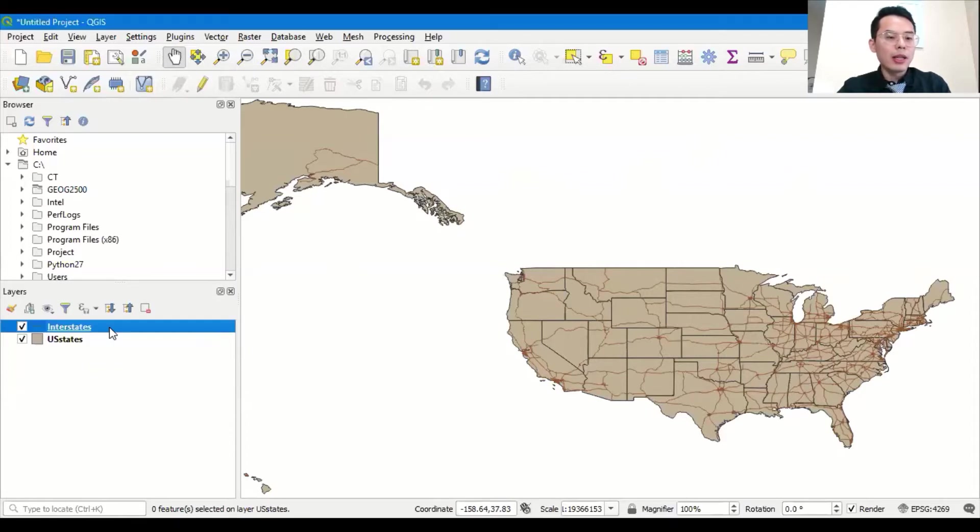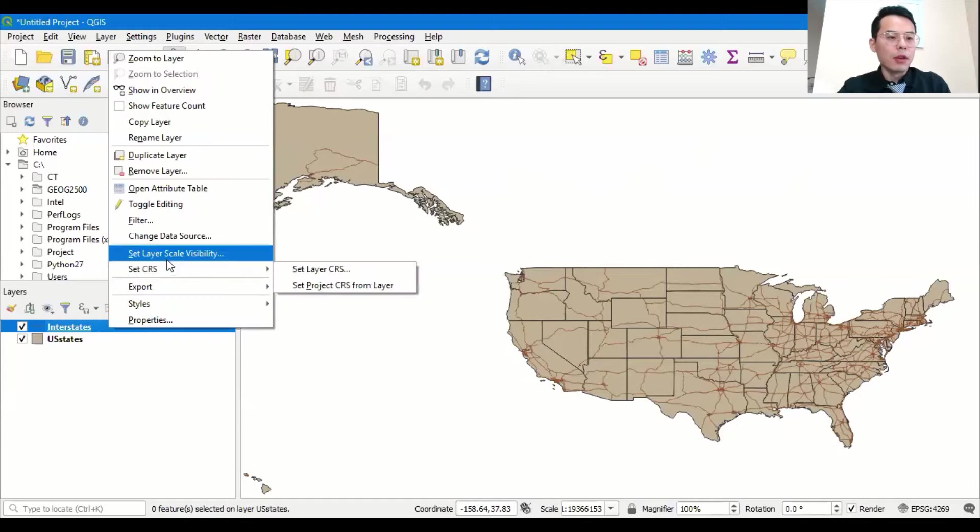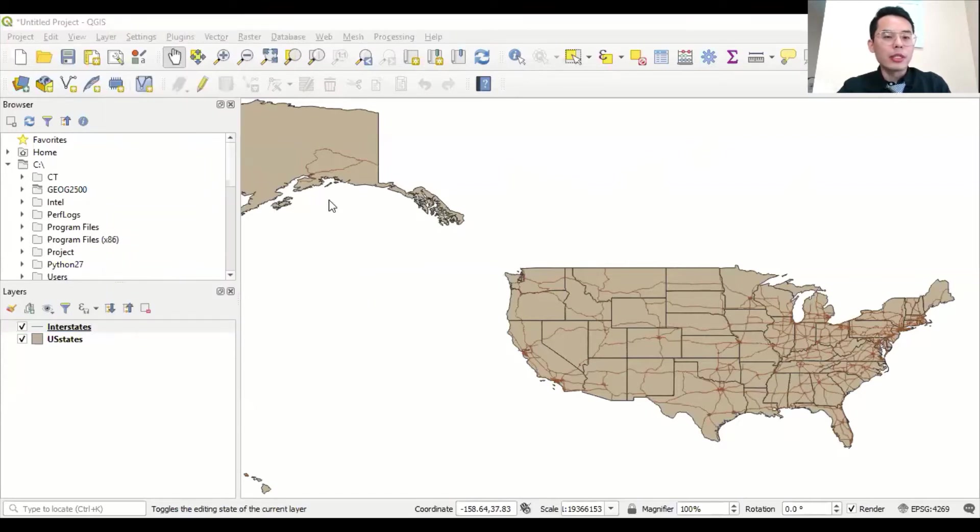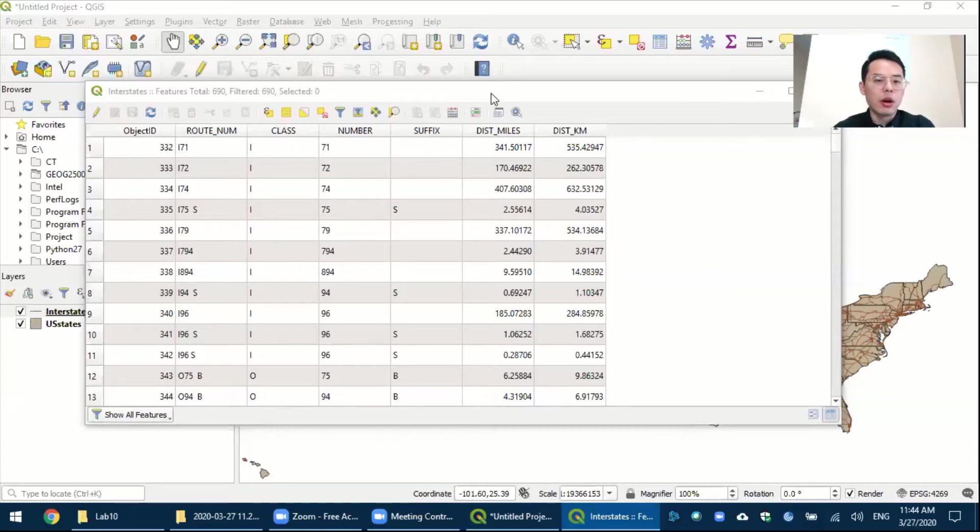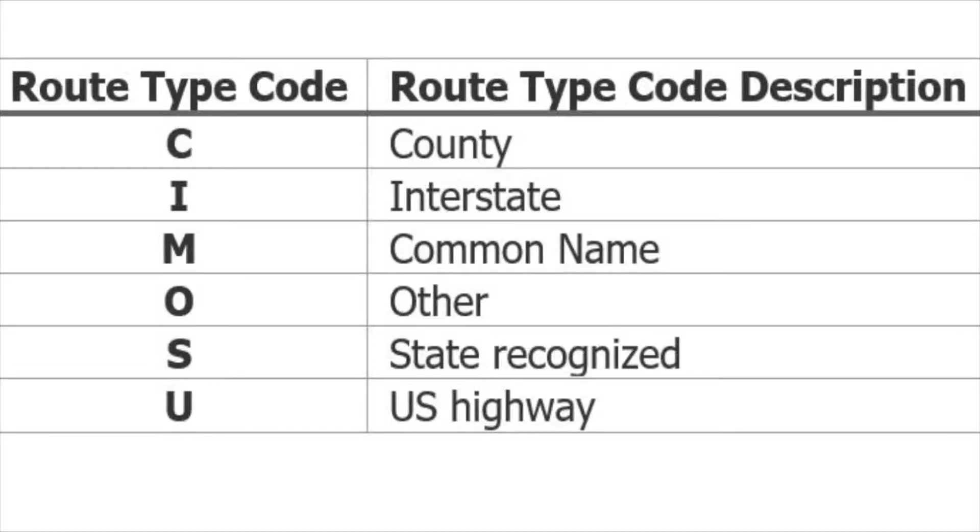If you right-click the layer of interstates and open the attribute table, you can see the properties of the roads. We are going to be focused on only one of the fields, which is called class. So for this class field, this is a categorization based on the route type code, or RTTYP, given by the U.S. Census Bureau. And there are six different codes in this table: C, I, M, O, S, and U.